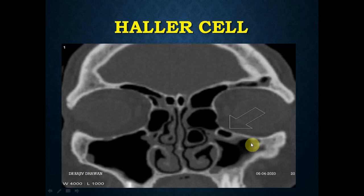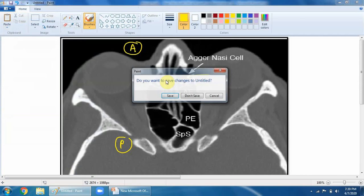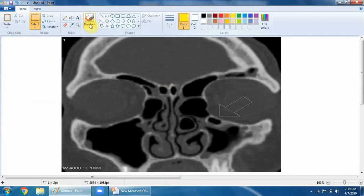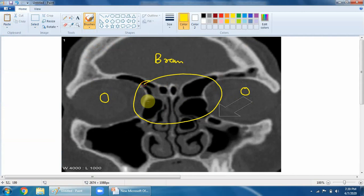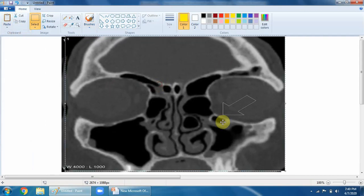Let me show you the Haller cell. This is the orbit, this is the orbit. Orient yourself: the ethmoid bone is between the two orbits, and above is the brain. In the ethmoid bone, you can see one cell extending into the floor of the orbit. That cell is the Haller cell. It is clearly visible on this CT scan - a cell projecting into the orbital floor.